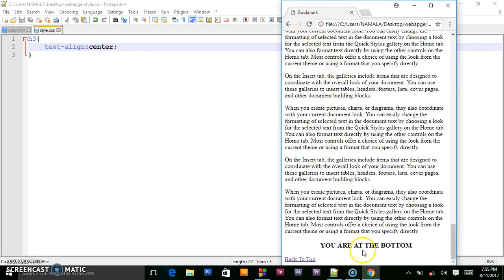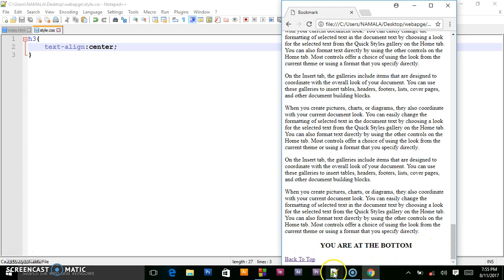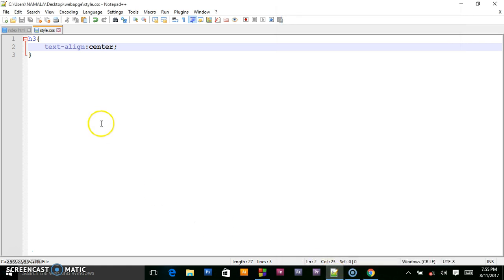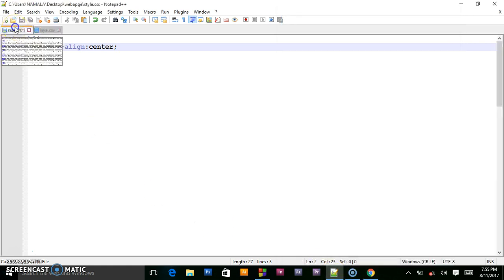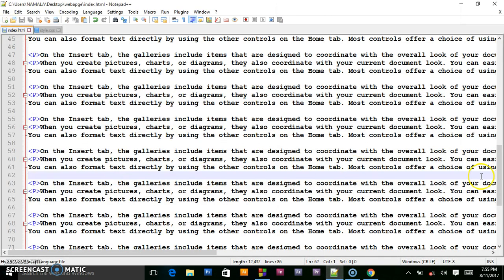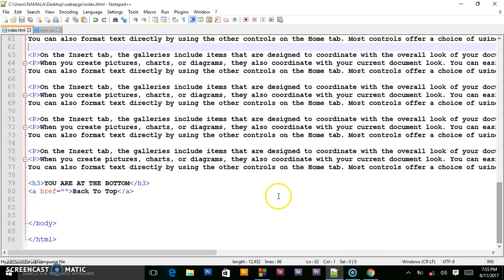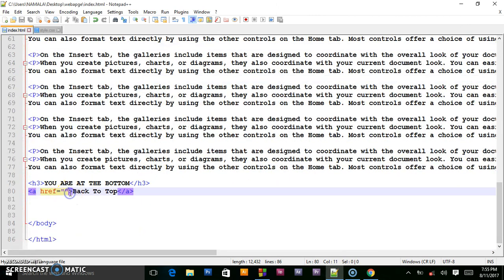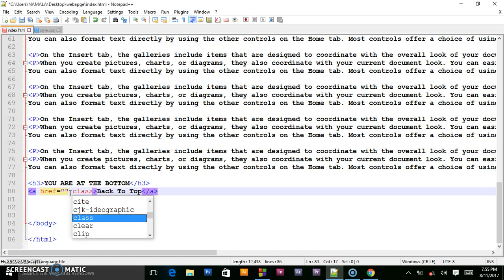So the text is centered. Now I want this button to be on the right-hand side. I'll give it a class, since it's also an anchor tag — applying a style directly might affect all anchor tags, so I'll give it a class instead.